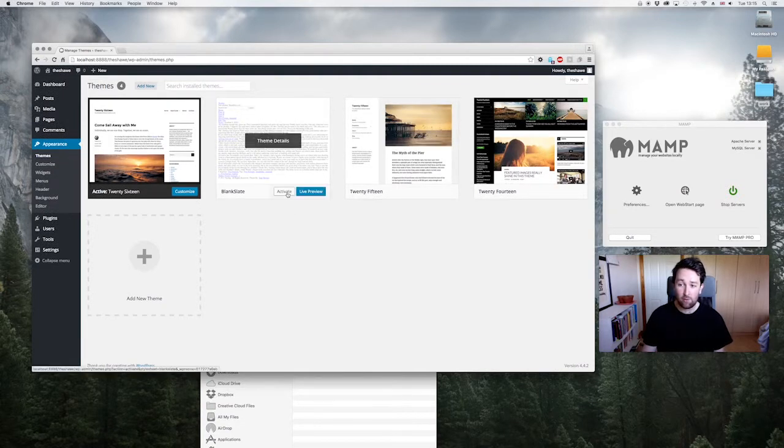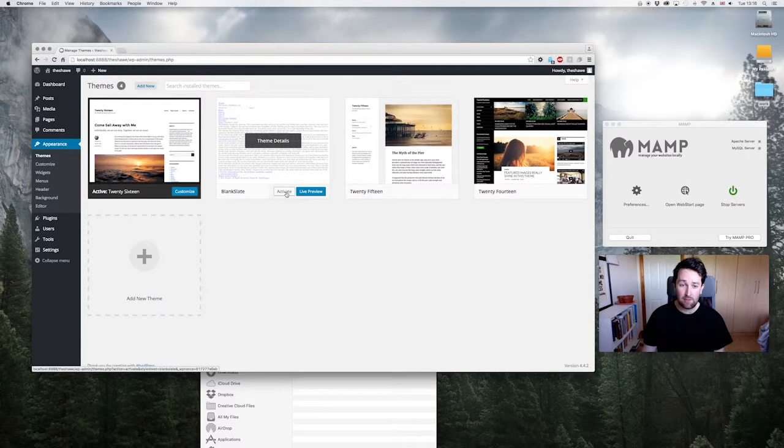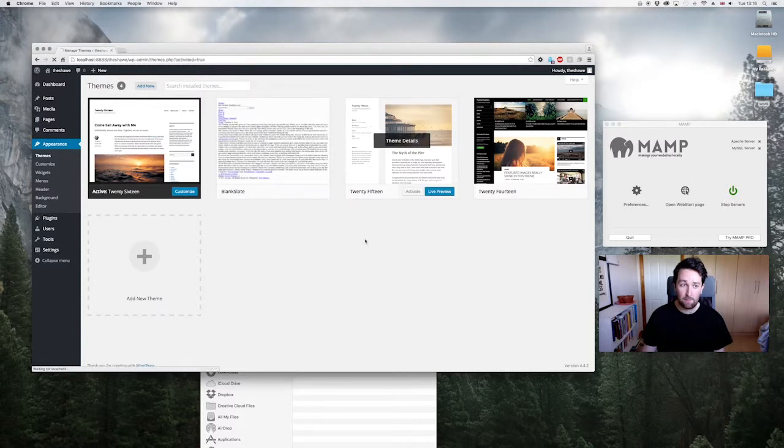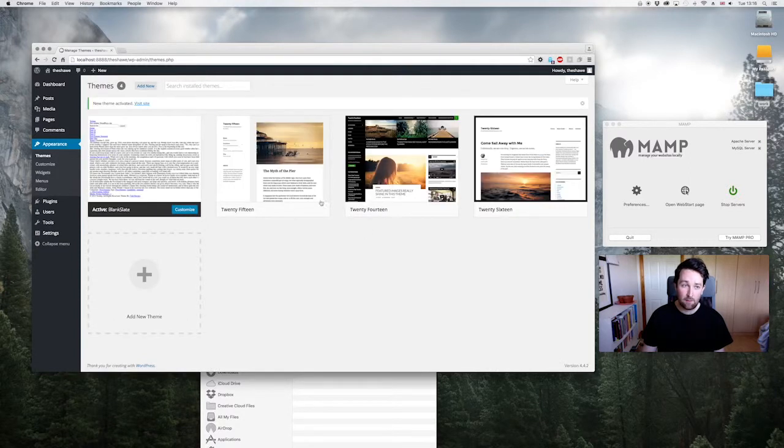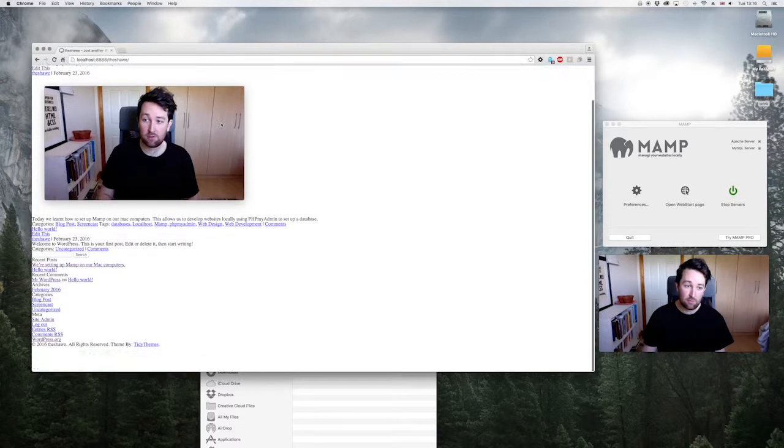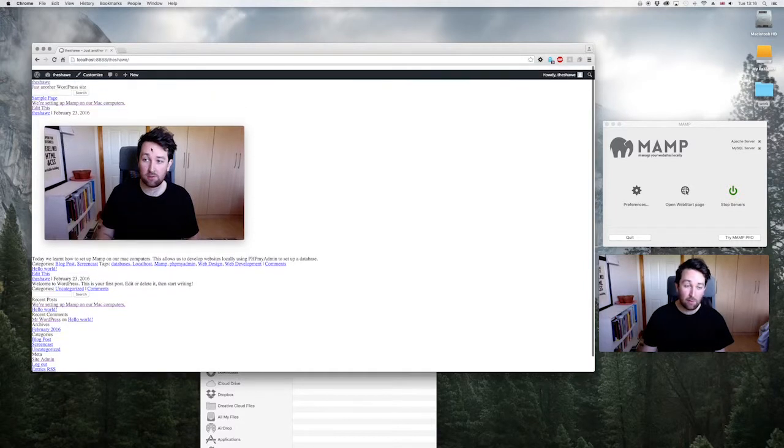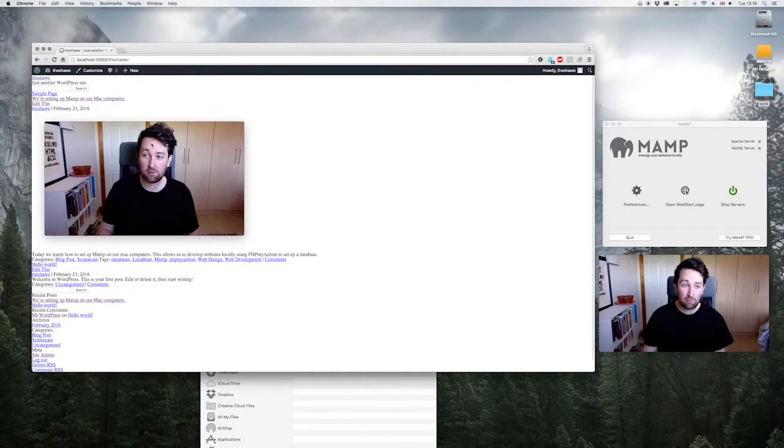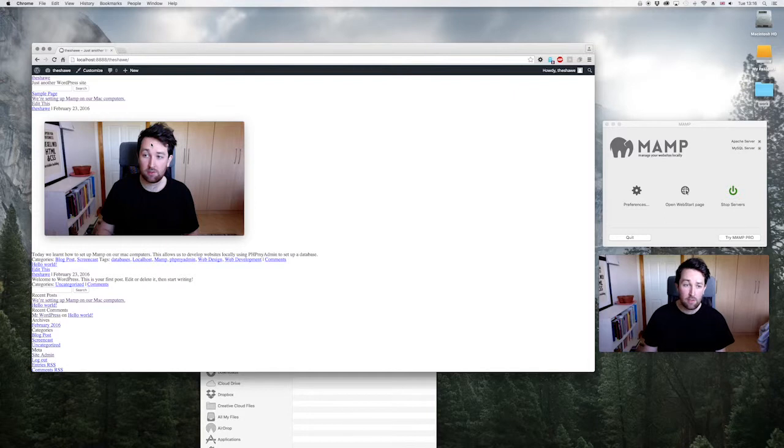But to get this theme working, all we do is click activate. And then we go visit site, and that's it. So it looks incredibly minimal, but basically with this theme everything has been completely stripped away so we can start designing and building from scratch. Cheers.